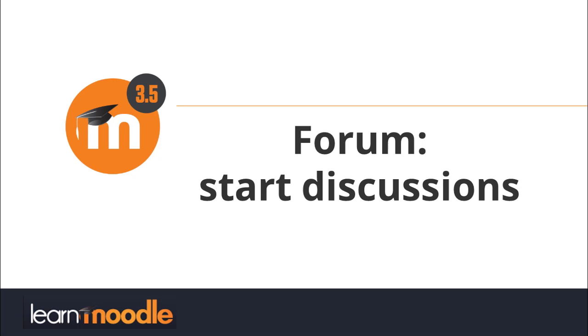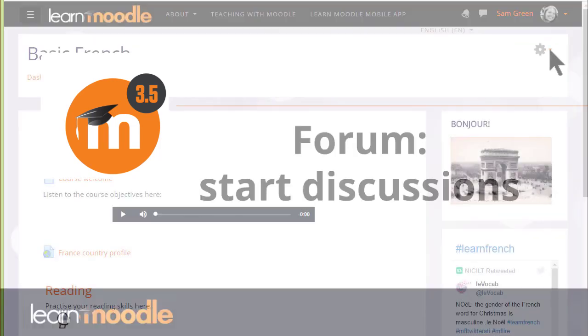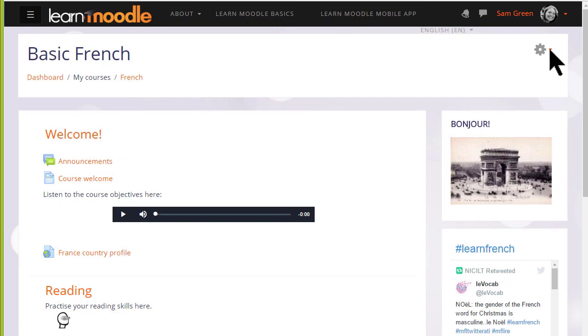Forum. Start discussions. Being able to discuss our learning with others helps us to progress and Moodle offers several different types of discussion forums for you as a teacher to enable your learners to do exactly that.